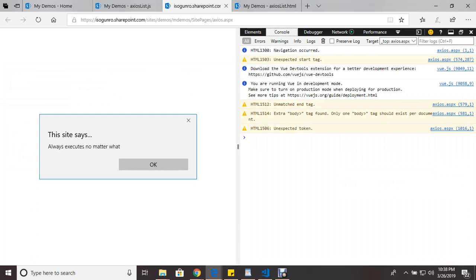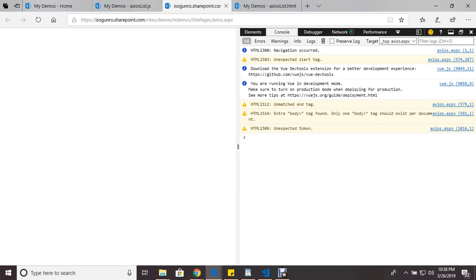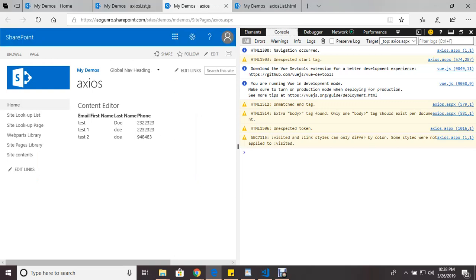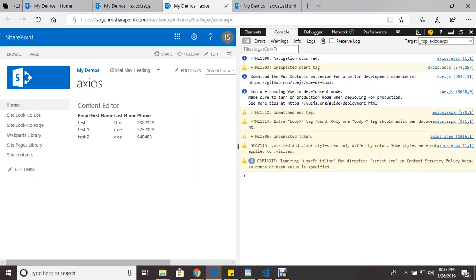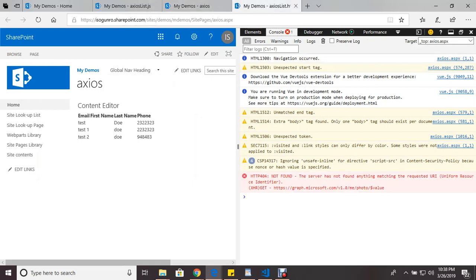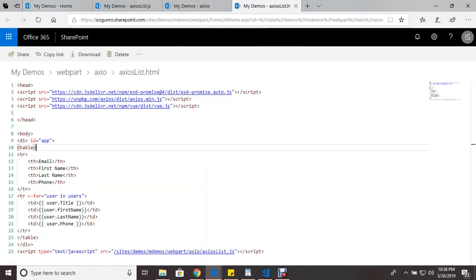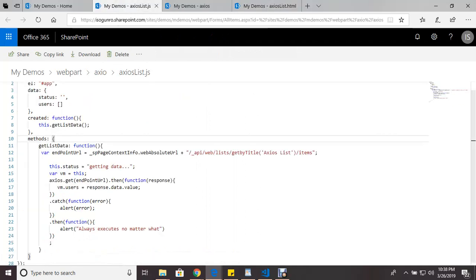And it always executes, and there it is. So let me do a very quick recap. Make sure you have the Axios library so that you can reference it in your file.